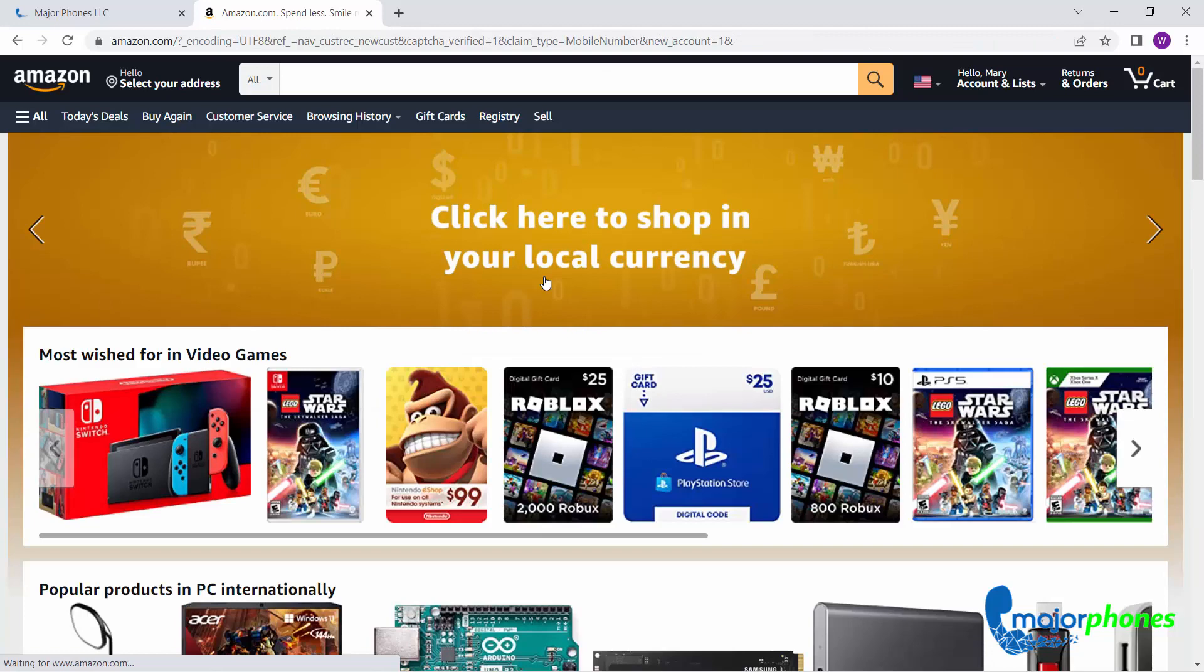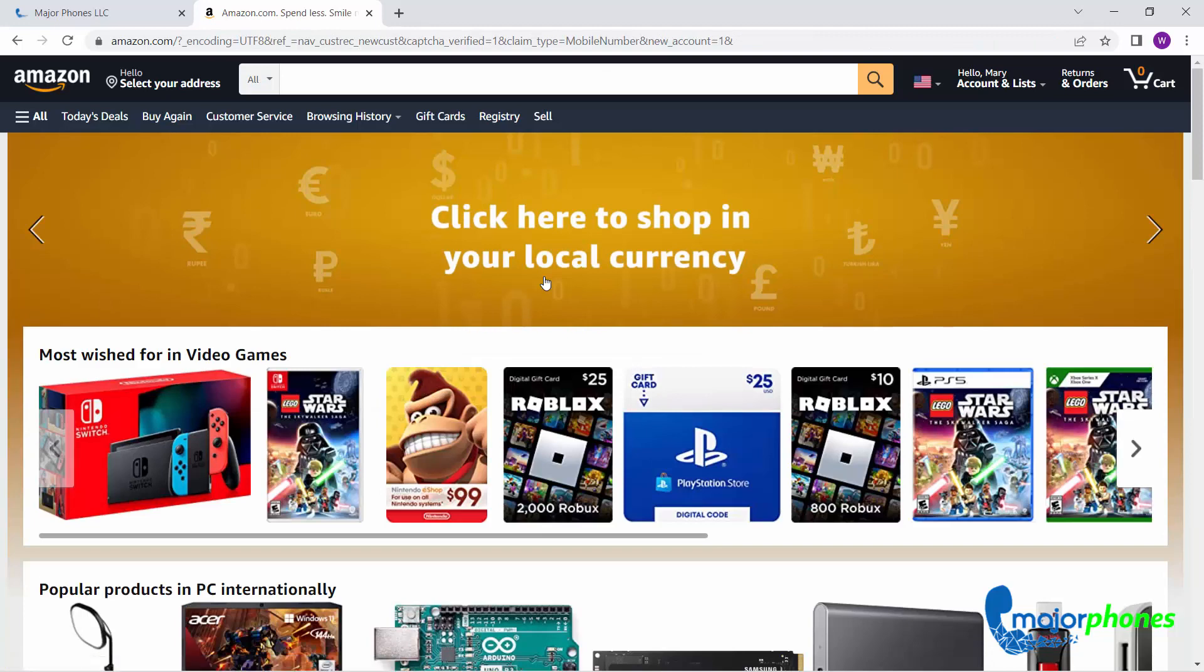And that's it! You have successfully verified your Amazon phone number in a matter of seconds.